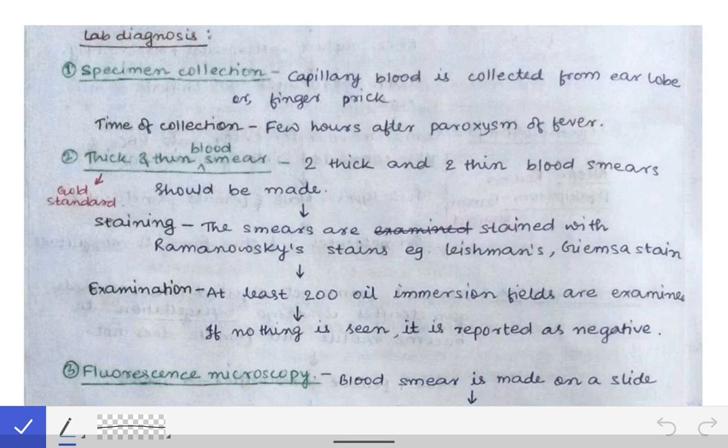Here we will see the second part of malaria, in which we will discuss the lab diagnosis of malaria. In any lab diagnosis, we first have to see the collection of the specimen — how we will collect it and send it to the laboratory.